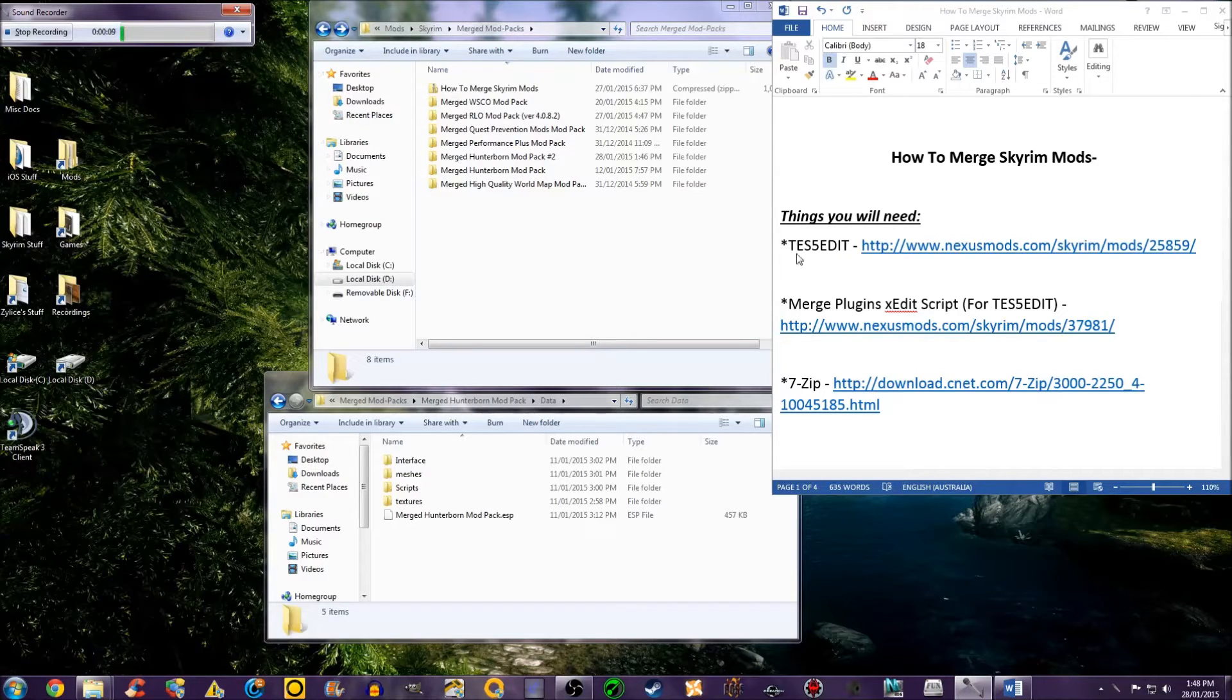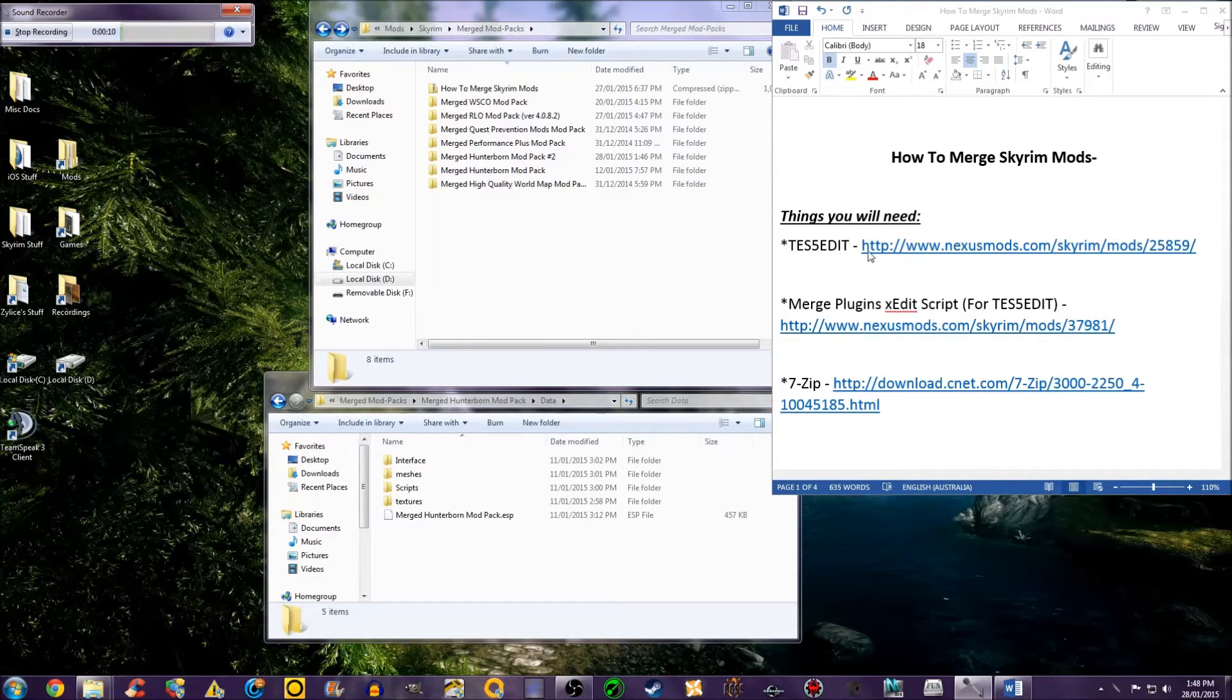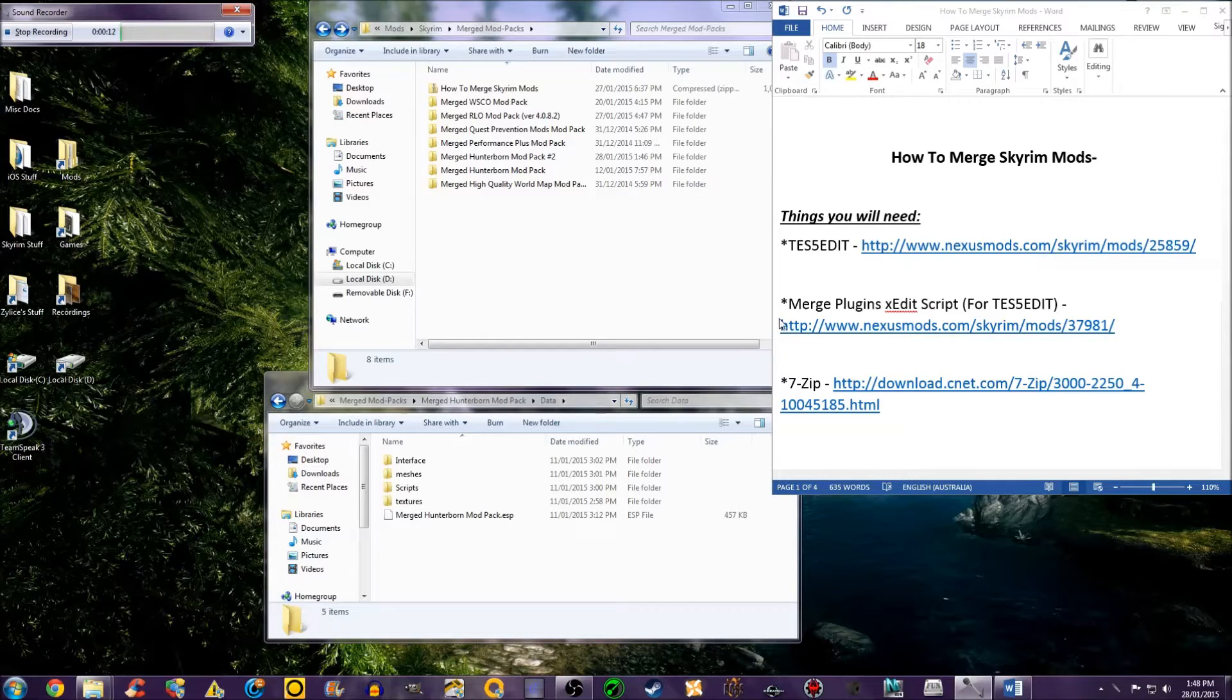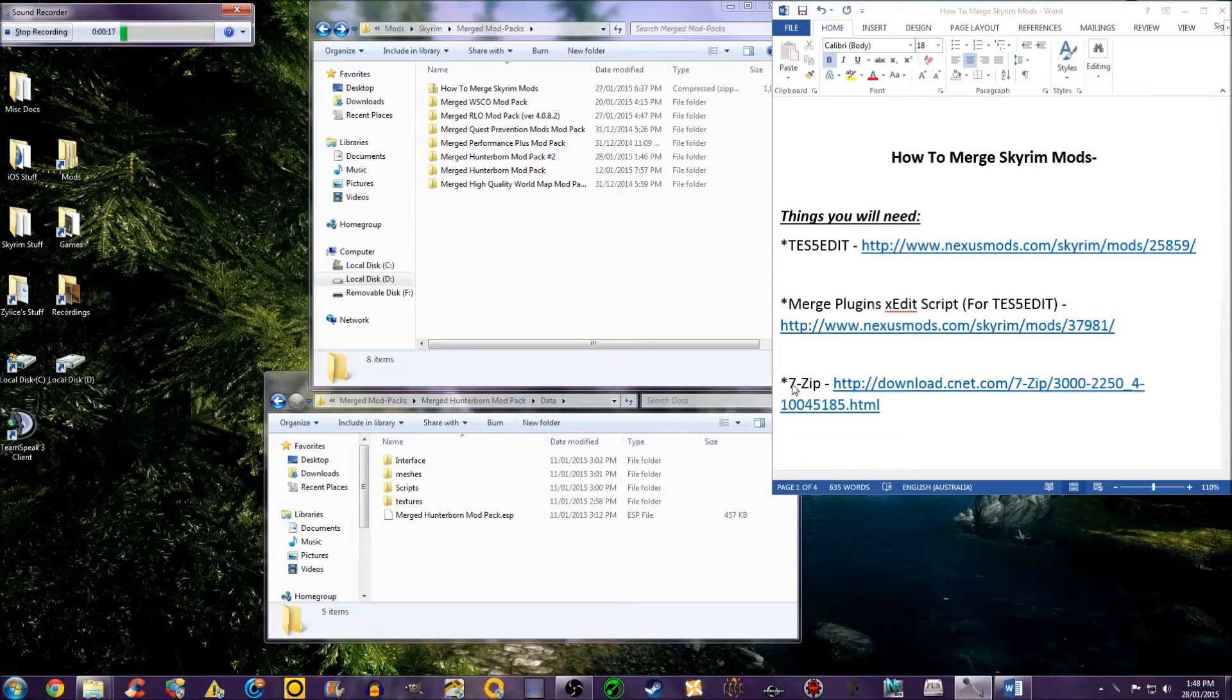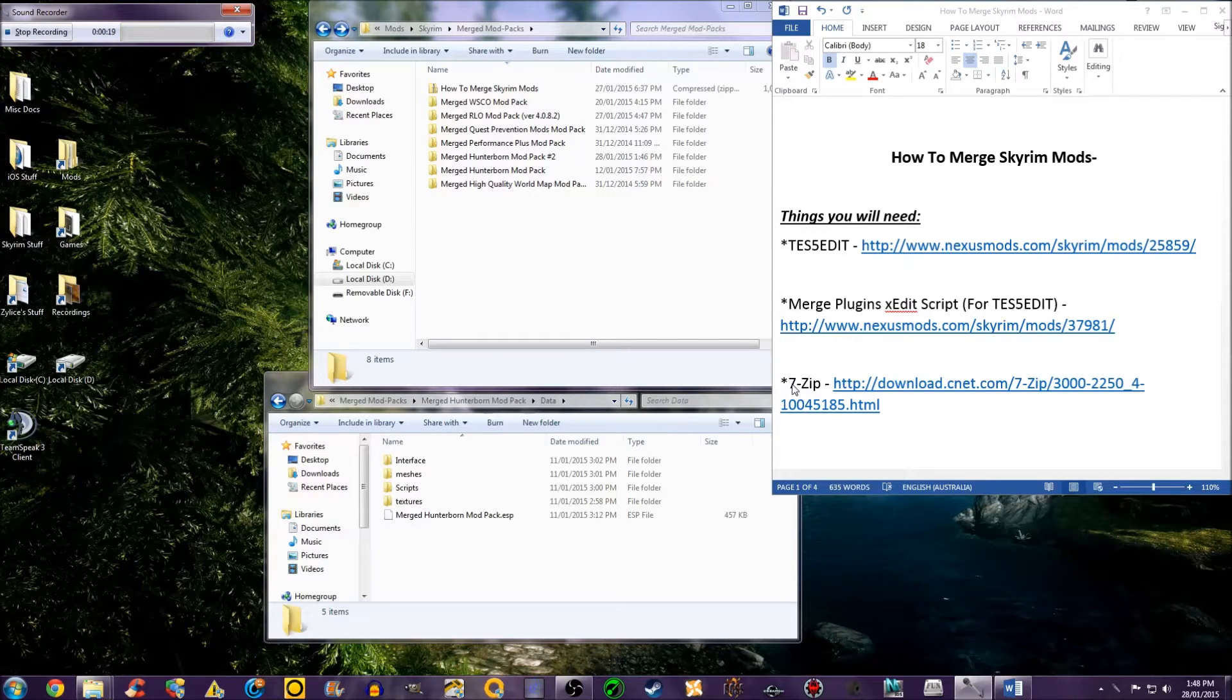Things you will need are TES5Edit that can be found here, Merge Plugins XEdit script can be found here, and either 7-Zip or WinRAR.